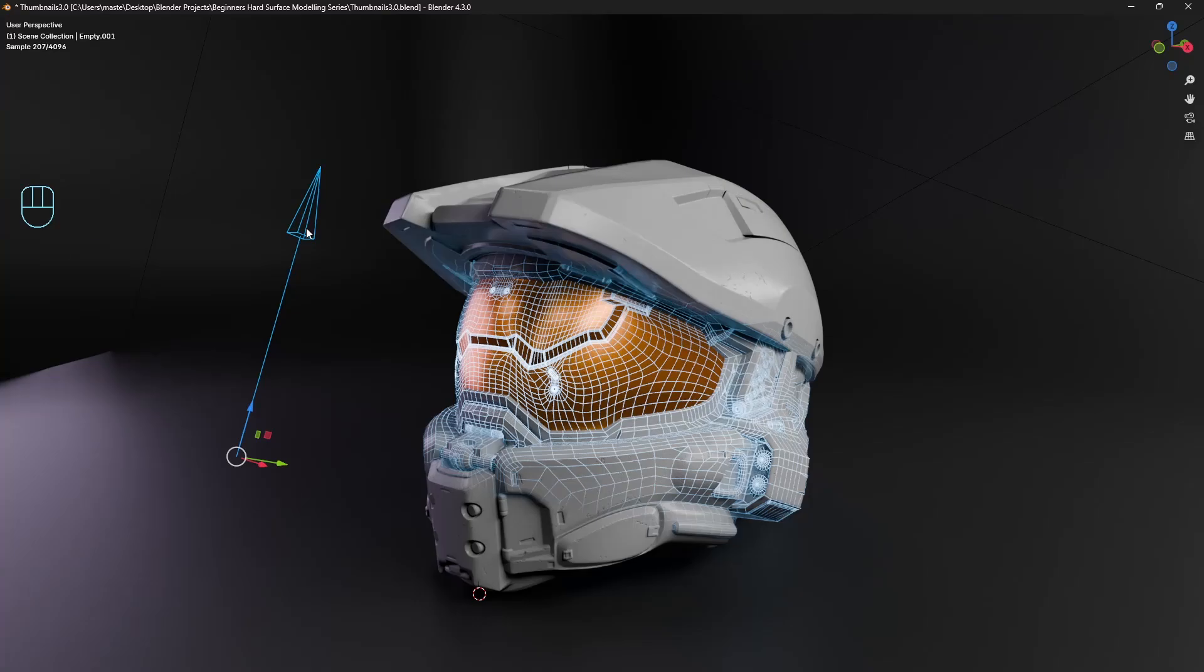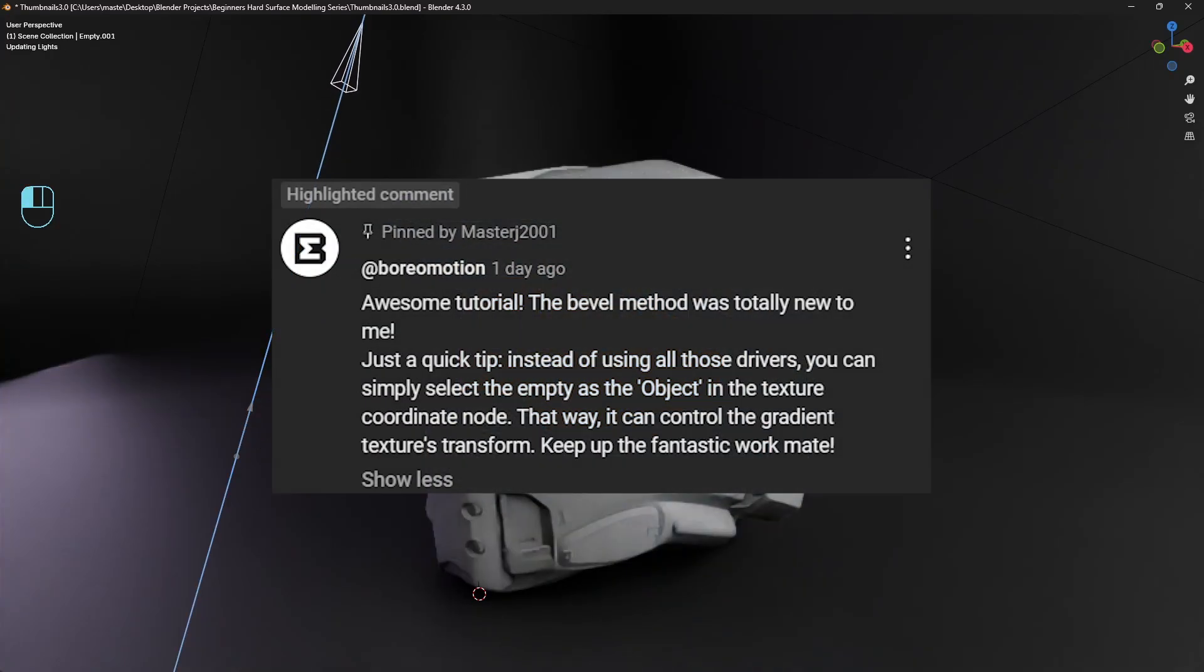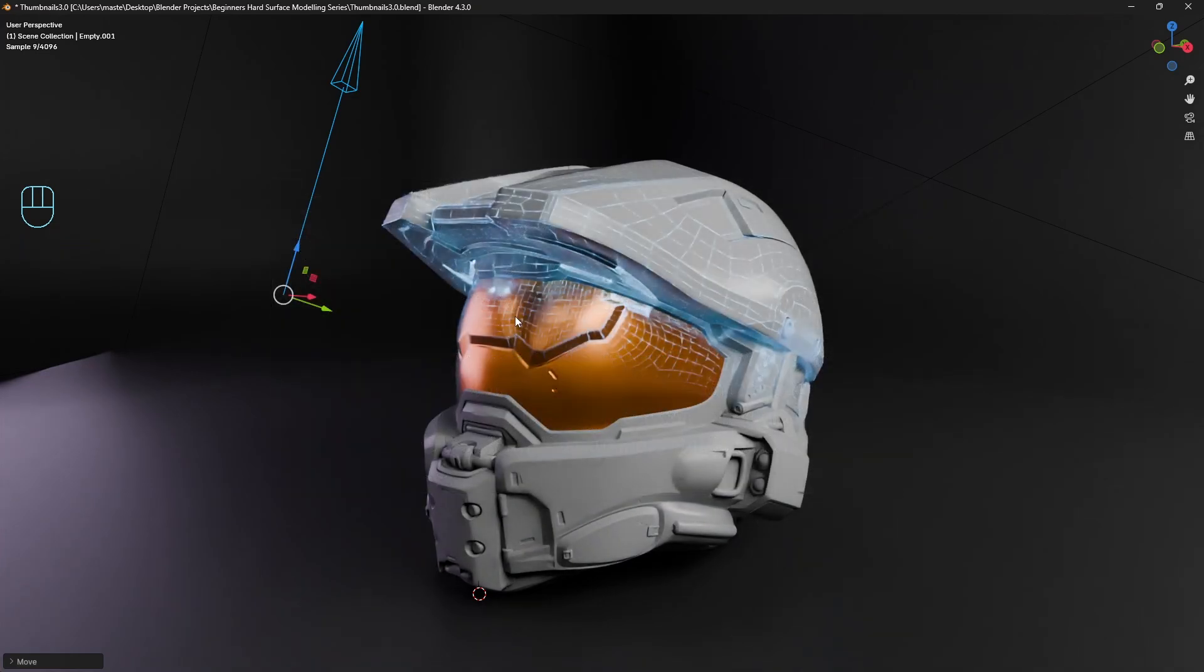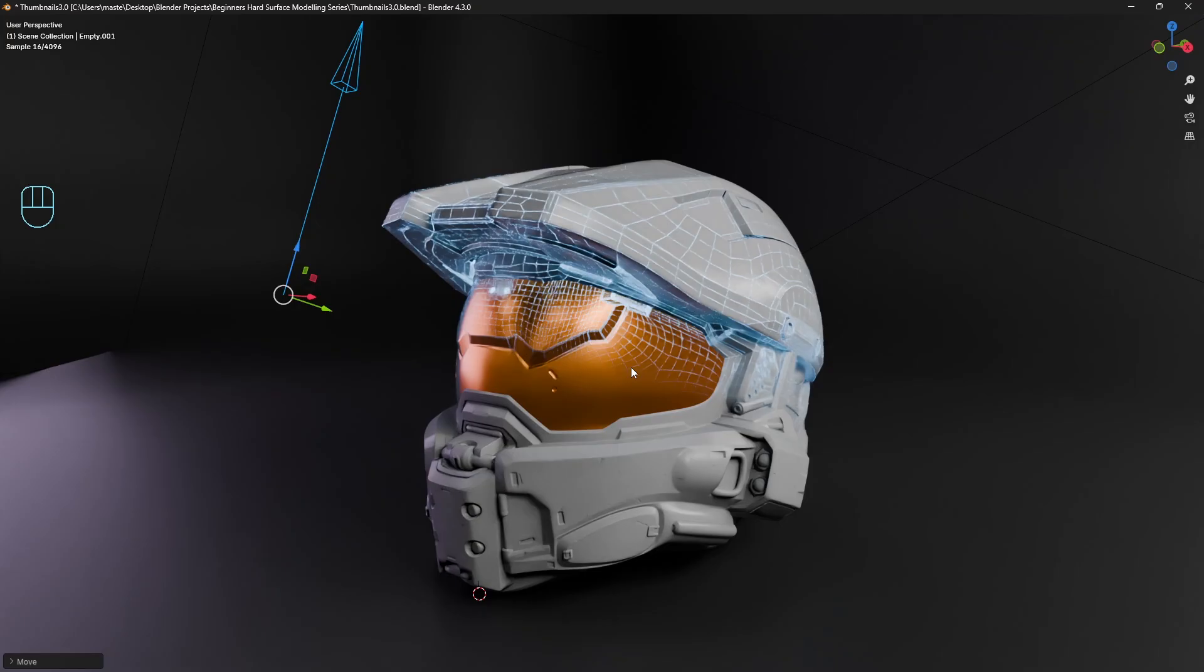Just wanted to make a quick update to the tutorial that I posted the other day. As Boromotion very kindly pointed out, there's a much easier way to pull off the effect without needing to use all of those drivers, and it just simplifies the whole shader process here.